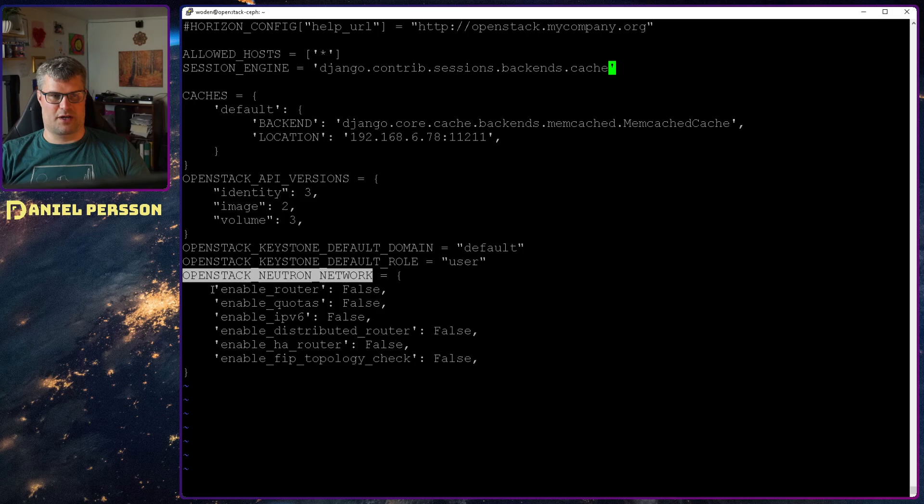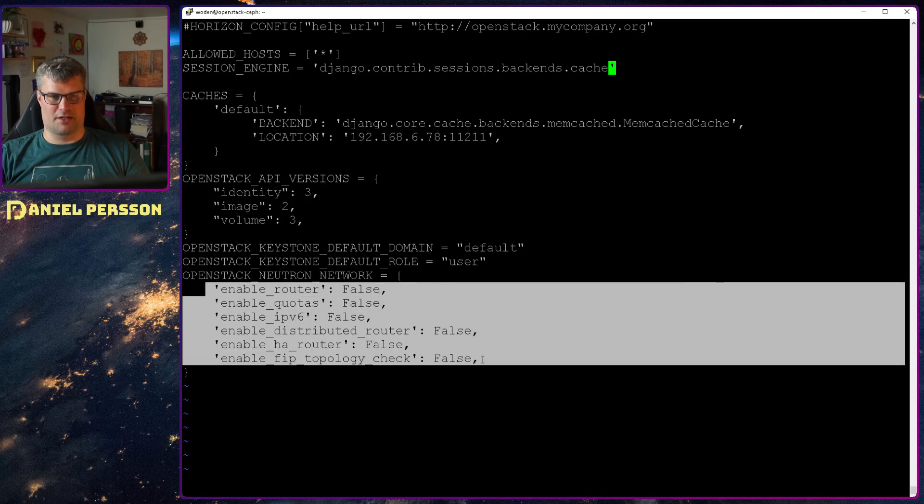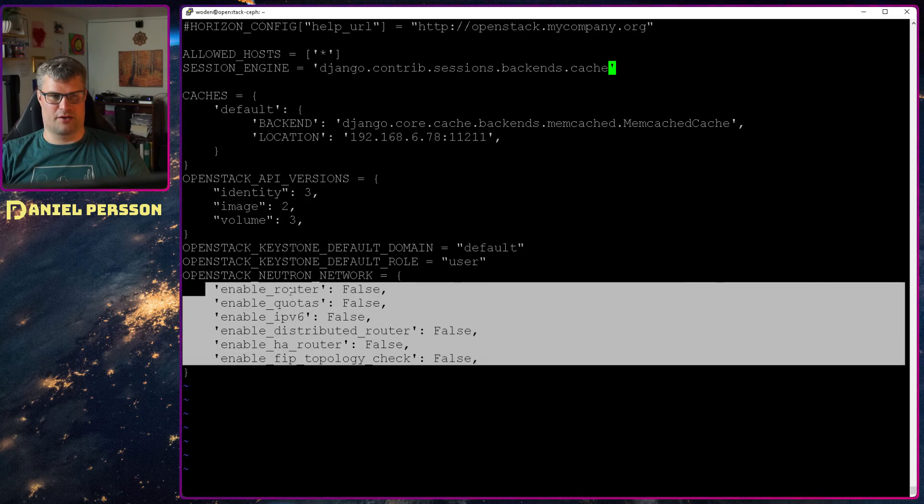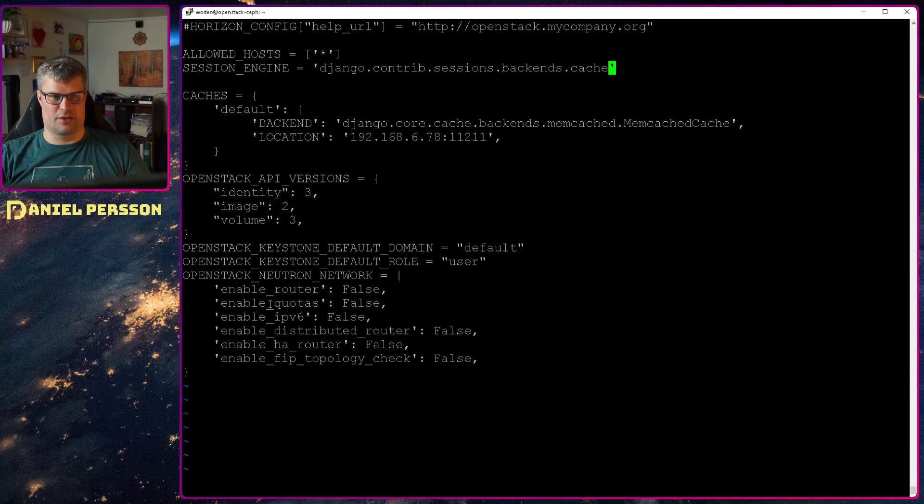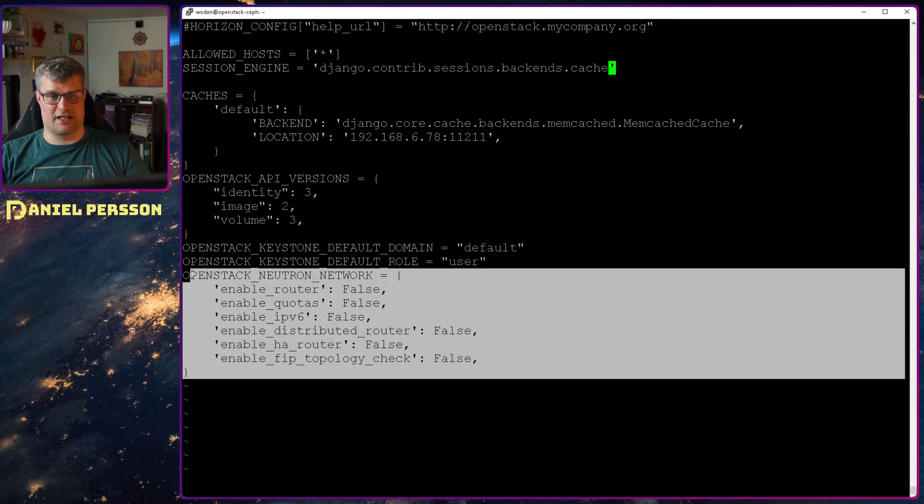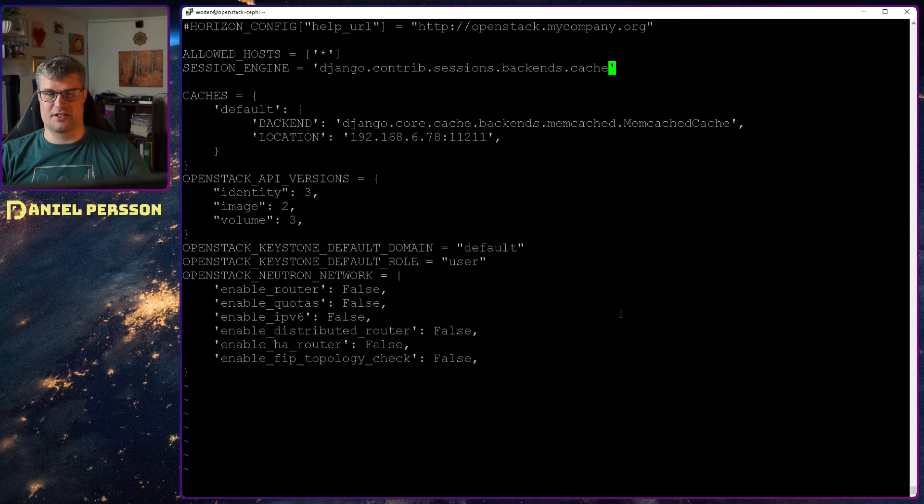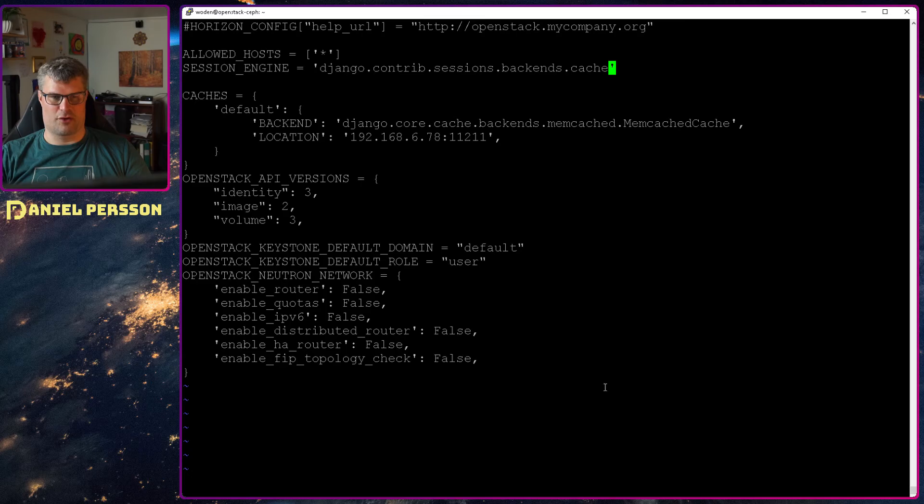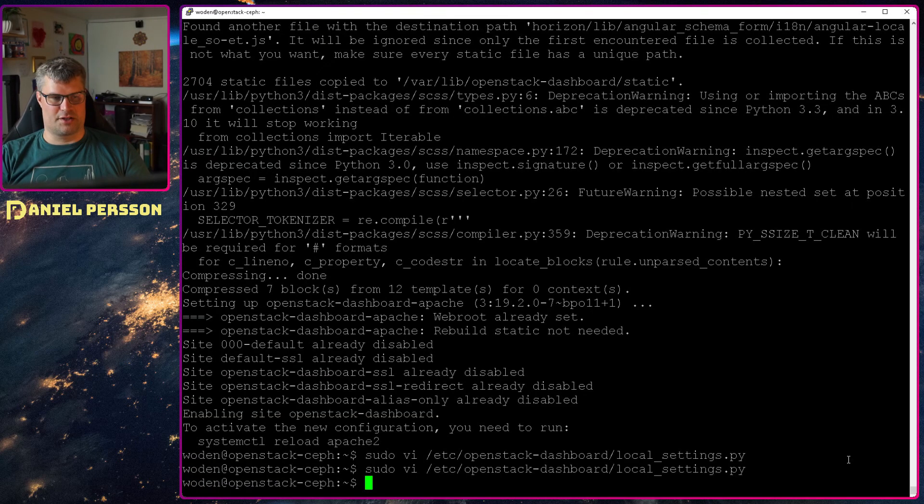Then the neutron network I disable a bunch of features here. Don't need a router, quotas and distributed router and so on. But those are very useful in some installations. So of course you can keep them. Save that file.